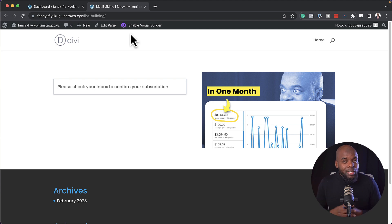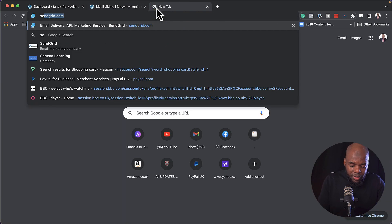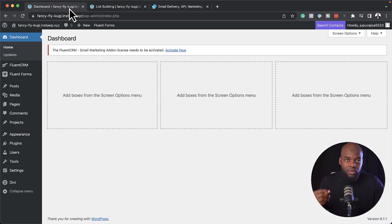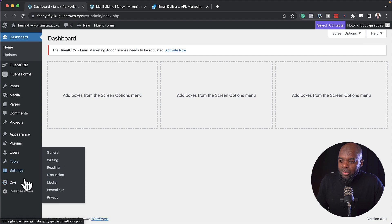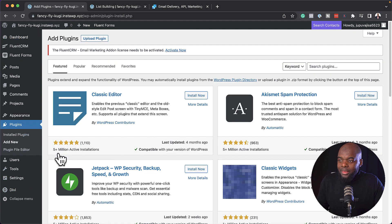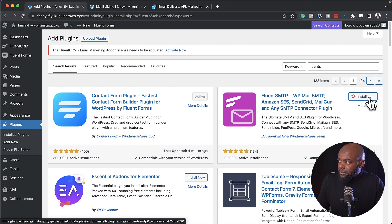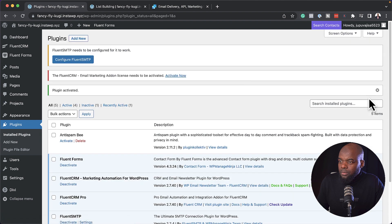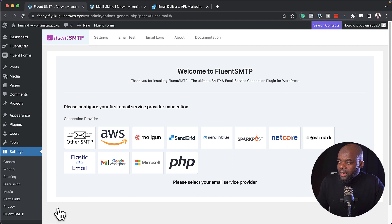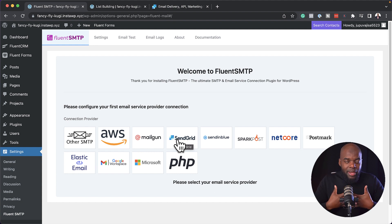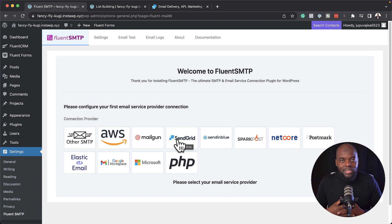Before we can send emails, we need to connect our emails to a sending service. In this case I'm going to use SendGrid. Back on our website, we also need to install a plugin called FluentSMTP. This is going to allow us to send our emails out and have all our automations working. So I'm going to come over here to my plugins, click on add new, and search for FluentSMTP. Here it is — I'm going to click install and then activate. Once it's activated, the next step is to head over to Settings and then click on FluentSMTP. These are the email providers it works with, and this is now going to connect with FluentCRM so all the automations and sending of emails will work efficiently.